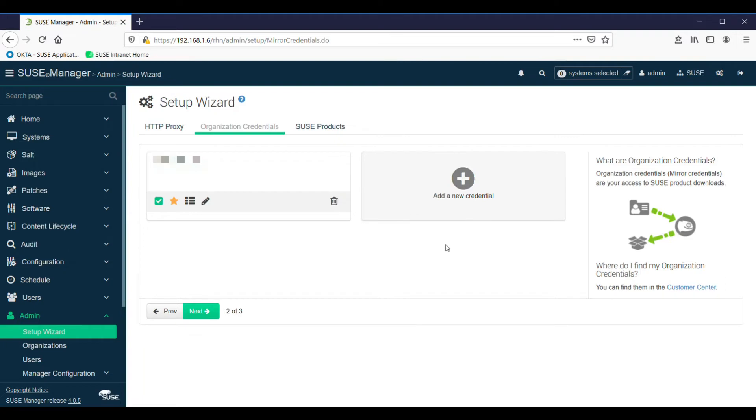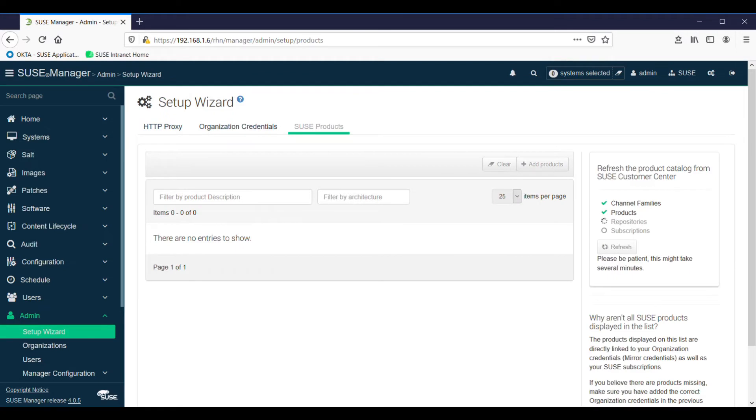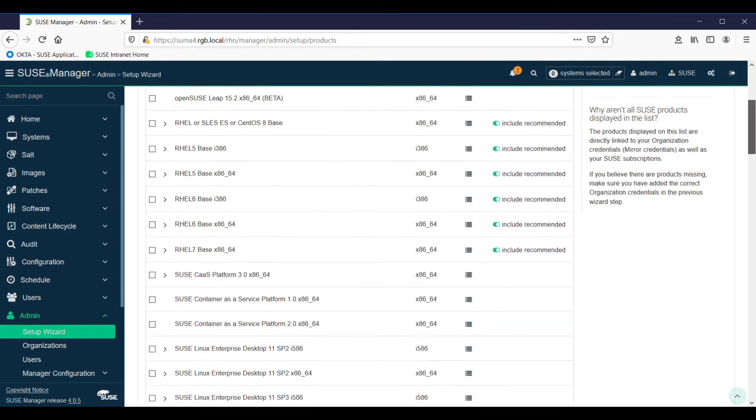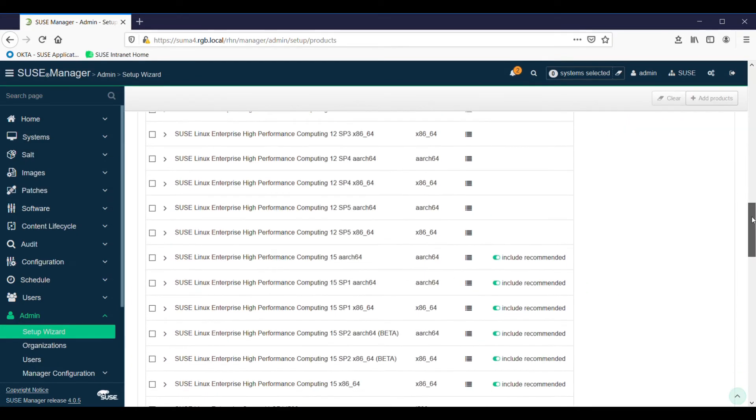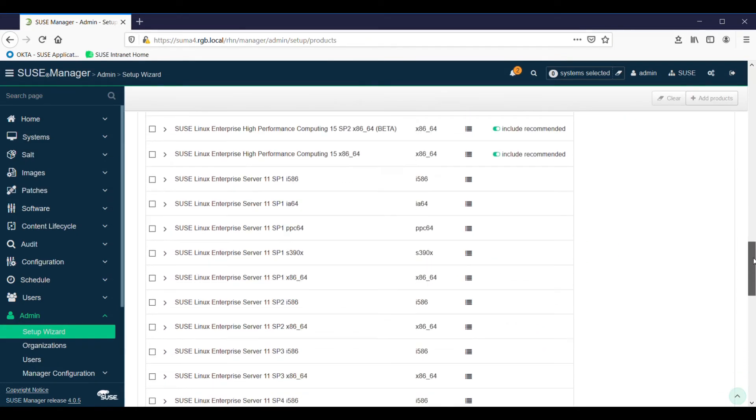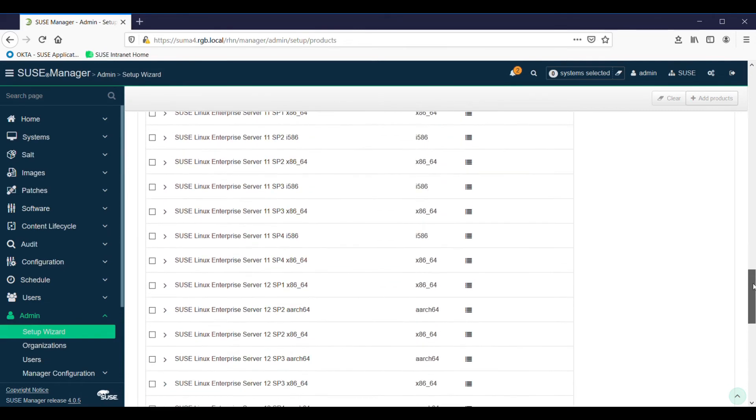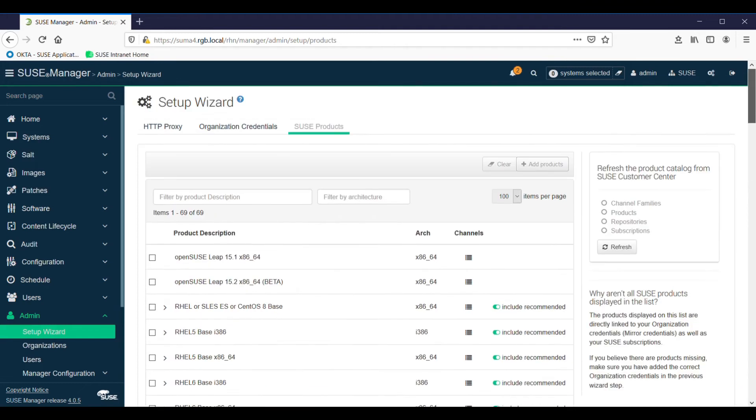The next thing we have to do is select the products for the clients that we're going to support. It takes a few minutes to go out to SUSE and come back with a list of all products that can be supported through SUSE Manager. This is a one-time process. It does take a while. The list that appears is based on your organization credentials. I'm signed in here with SUSE, so there's quite a few products that I can add to SUSE Manager and manage from there. Your results will certainly vary.